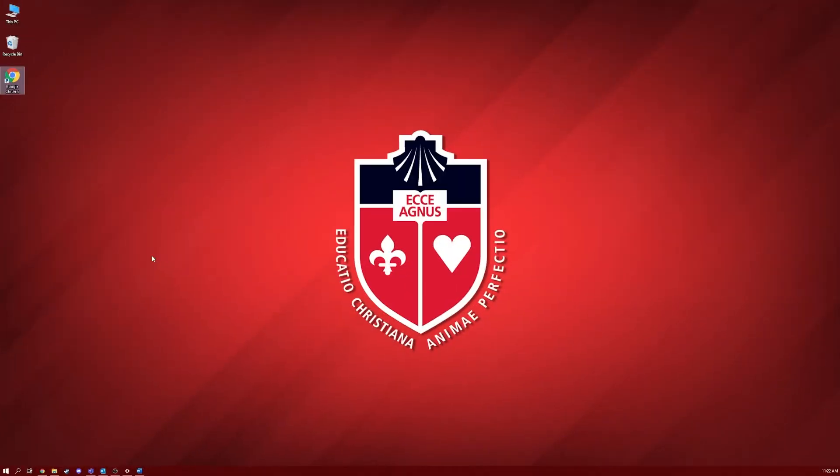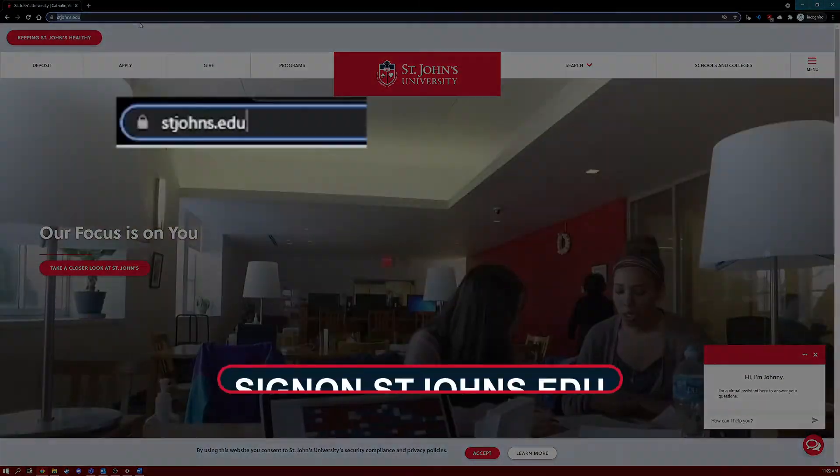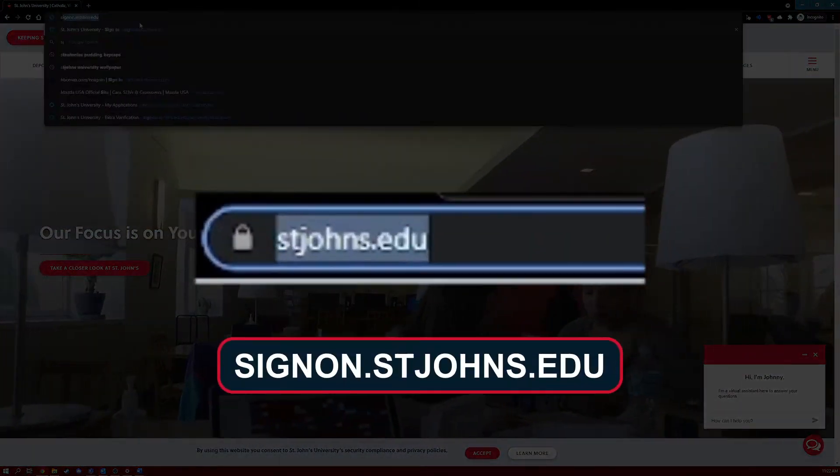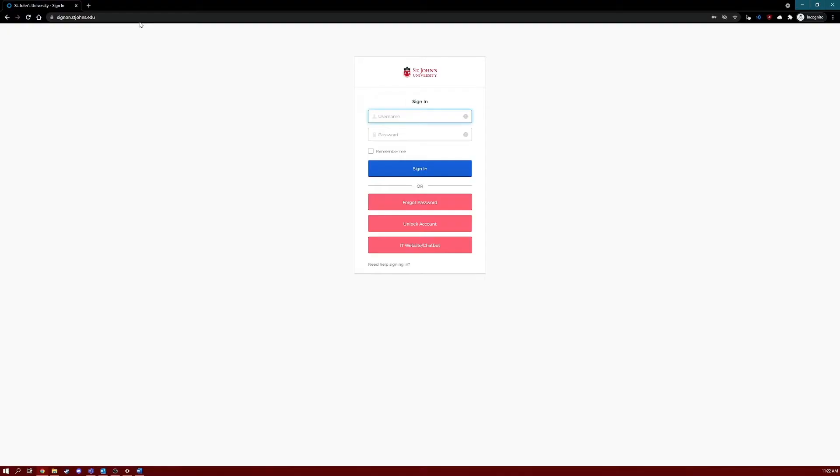First, open your browser of choice. In this example we're using Google Chrome. Navigate to signon.stjohns.edu in your browser.